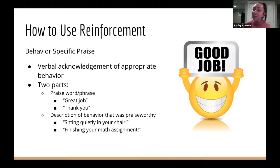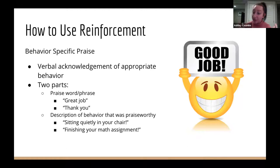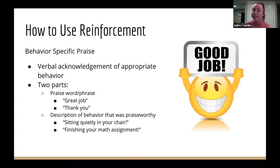Behavior-specific praise has two parts. The first is the praise word or phrase — 'great job,' 'thank you,' 'awesome.' But just saying that phrase doesn't tell the child what they did well or what you want to see again. The second part is a description of the praiseworthy behavior — for example, 'Thank you for sitting quietly in your chair' or 'Great job finishing your math assignment.' This is much more effective because the child knows exactly what behavior to repeat to earn that reinforcement.